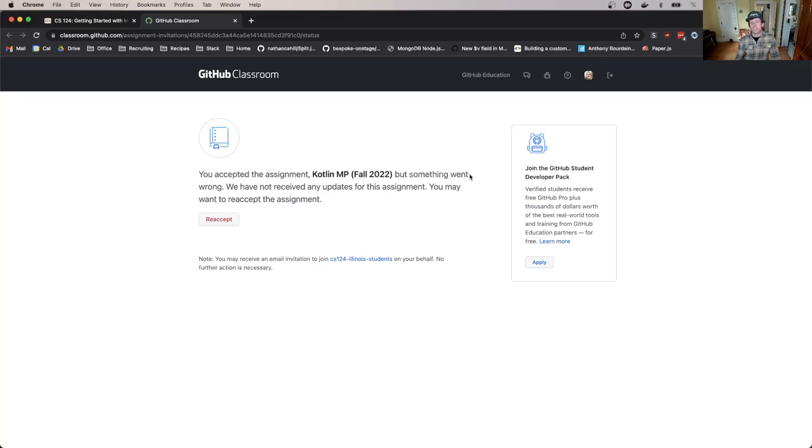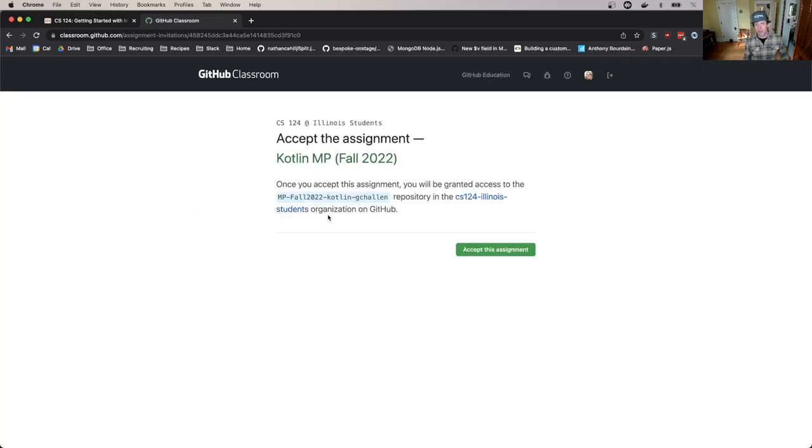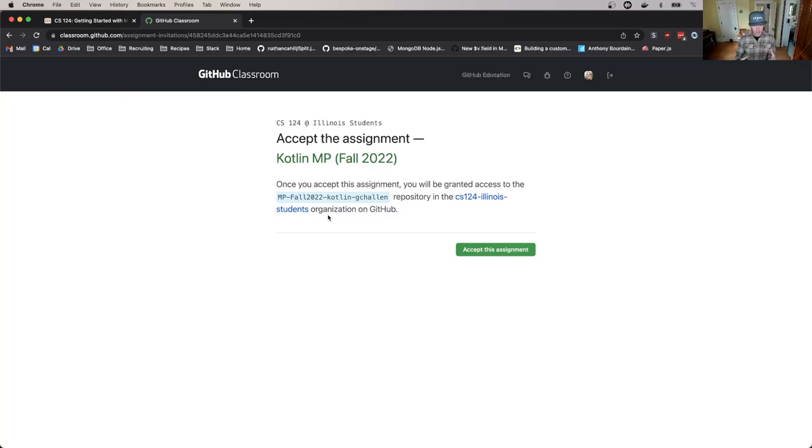I'm seeing this page because I've been testing this. I already accepted it before. I'll just hit re-accept. You're probably going to find yourself here. Now you may need to log in to github.com at this point but at this point what you want to do is accept the assignment.